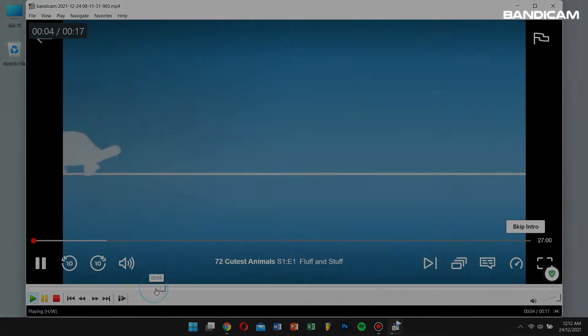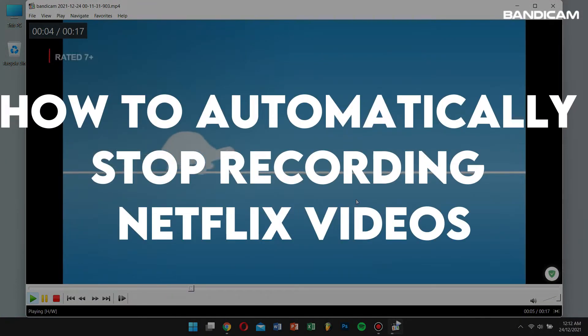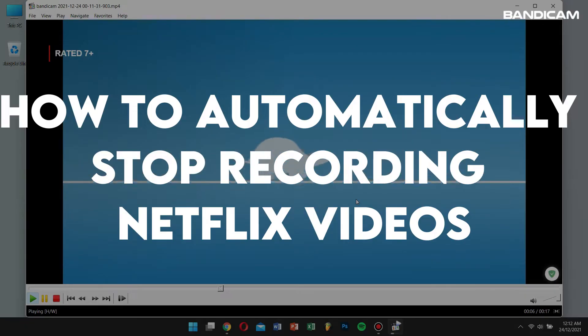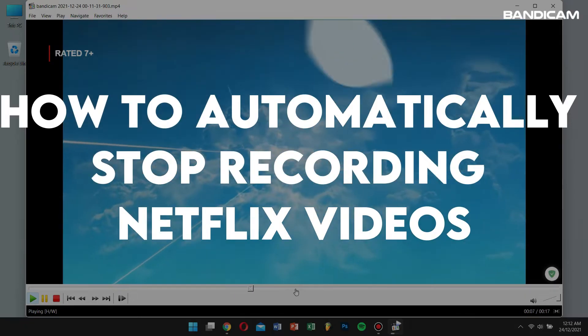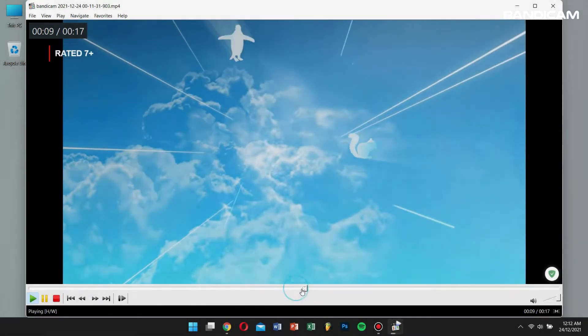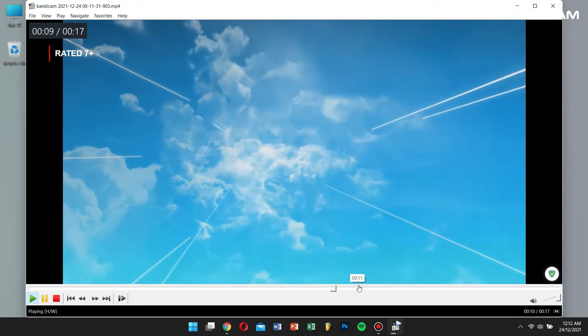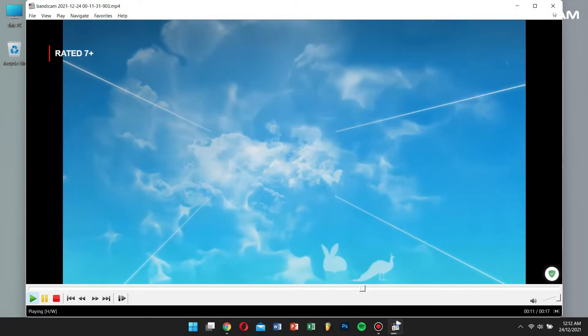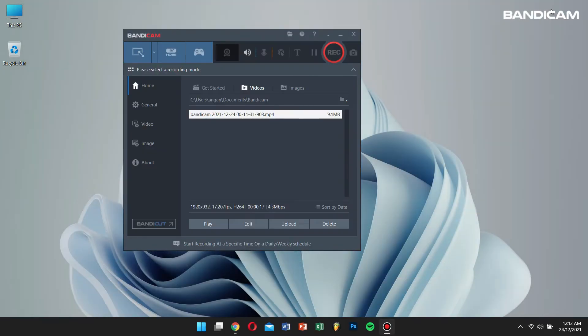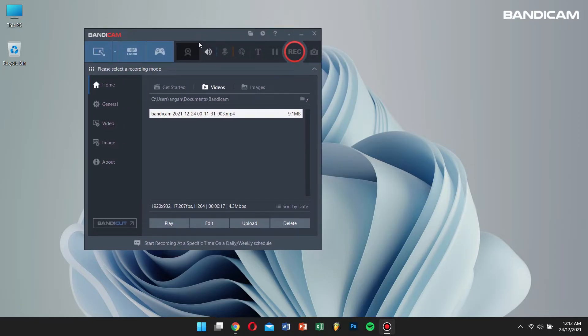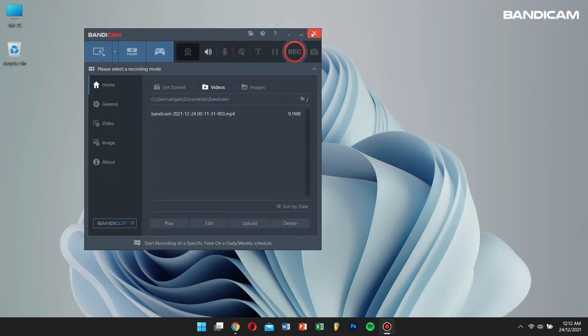Now let's learn how to automatically stop recording Netflix videos. To do this, we'll use the auto complete recording function of Bandicam. By using this function, you won't have to wait in front of the monitor to stop your recording.